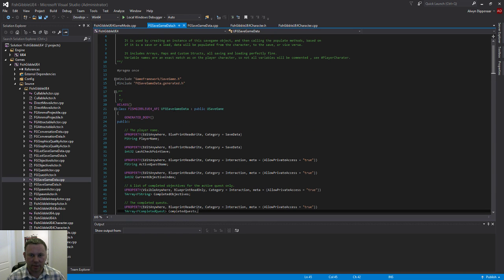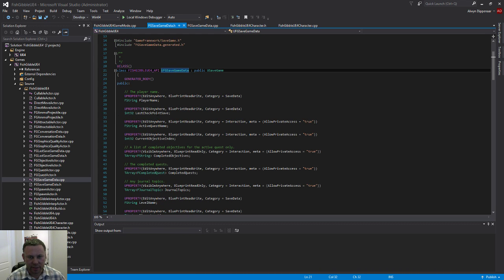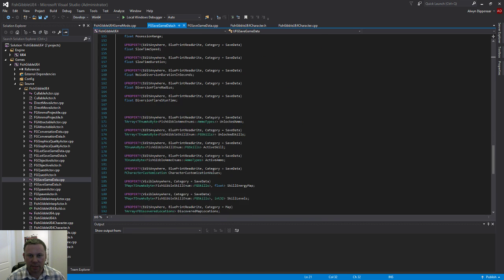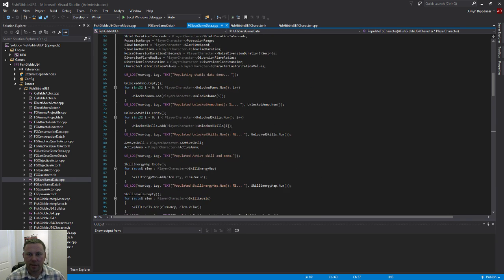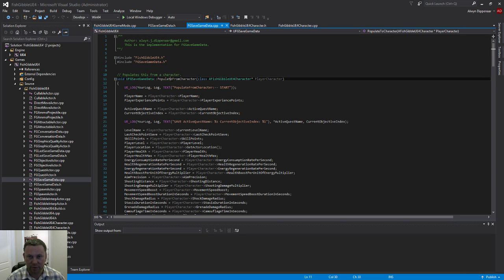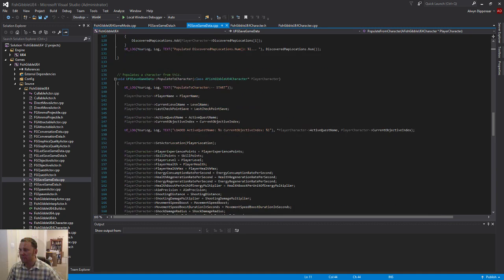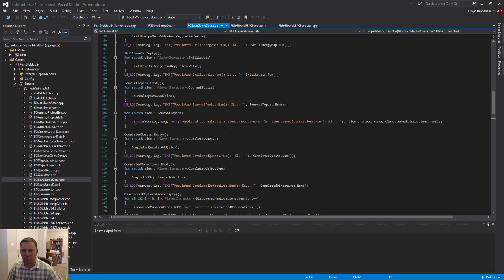This Save Game object is created in C++. It extends the USaveGame object created by Epic, and it contains a whole bunch of properties. It also contains a few functions that allow it to populate the character — more particularly, two methods: PopulateFromCharacter and PopulateToCharacter, which will get called in places I'm going to show you now.